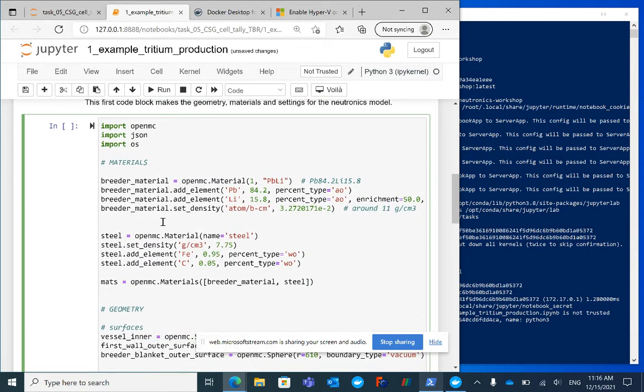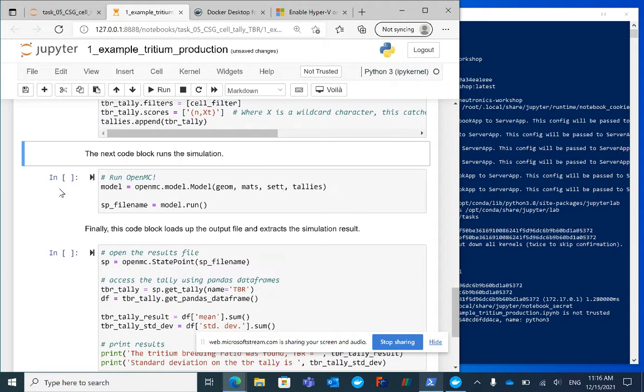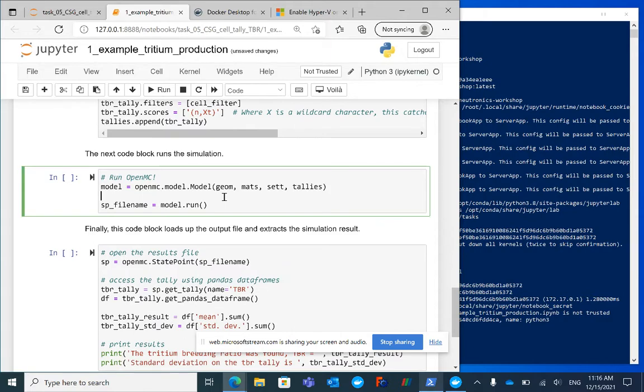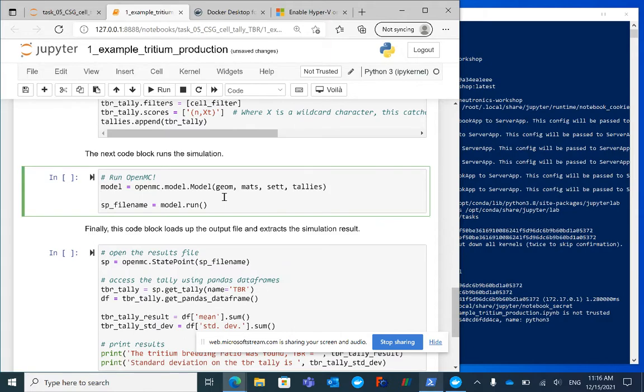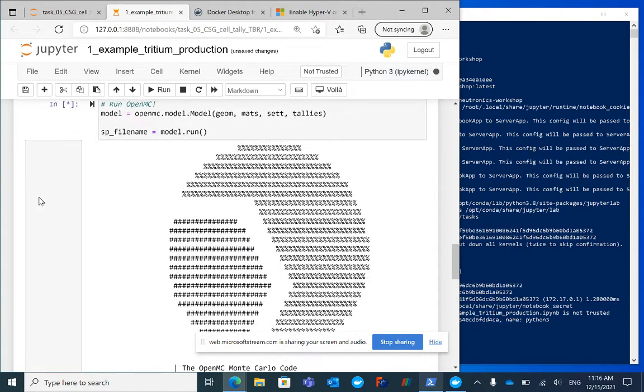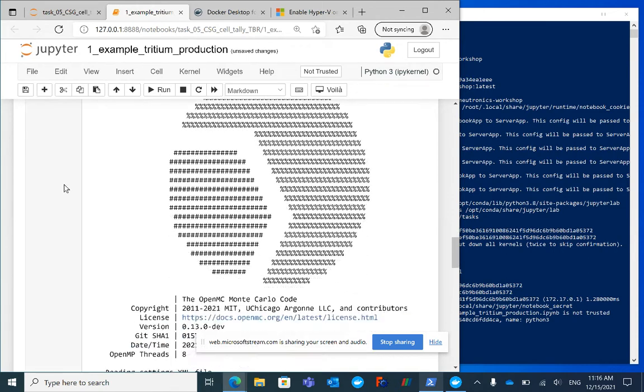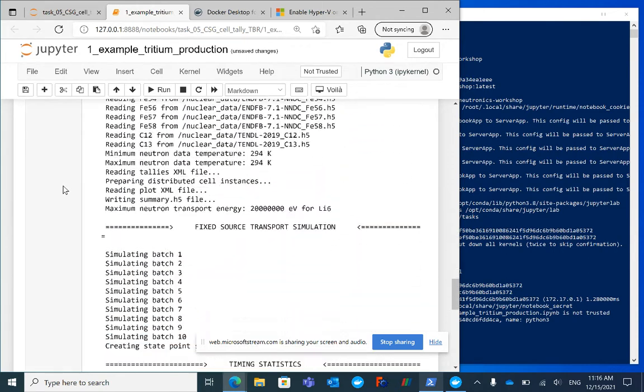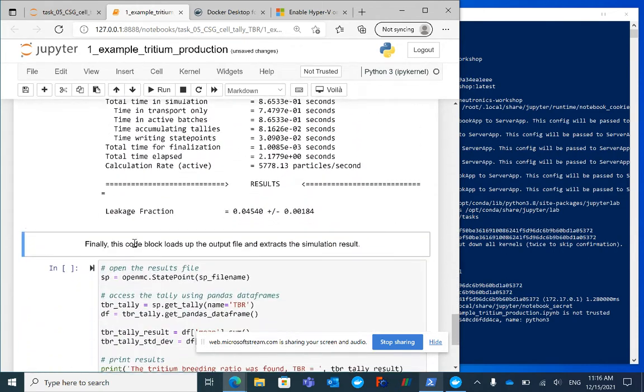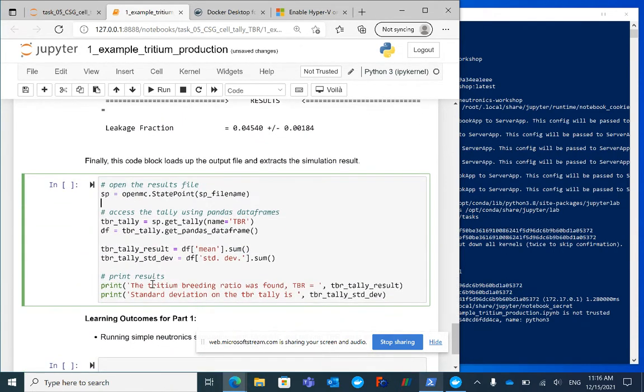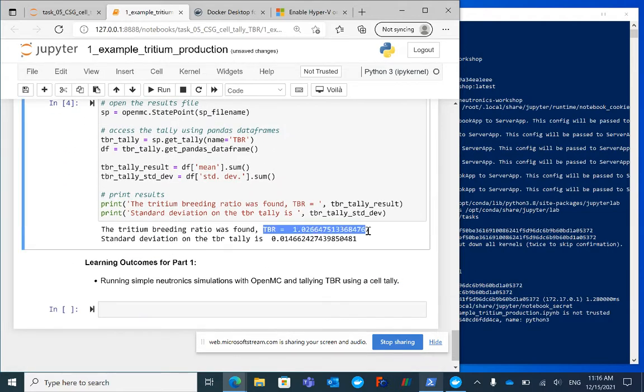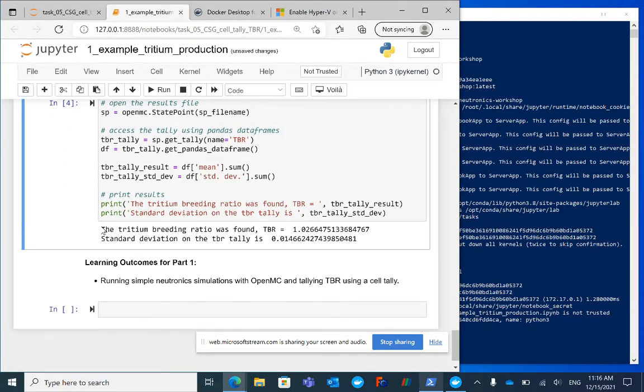I'm going to run these cells. Now we have little asterisks next to them showing they're running. That was fairly quick. I'll extract the results. It looks good - I didn't see any errors, and it printed the tritium breeding ratio.